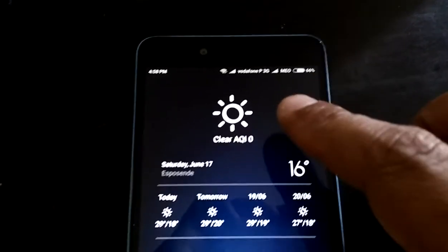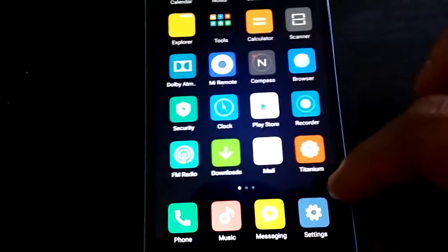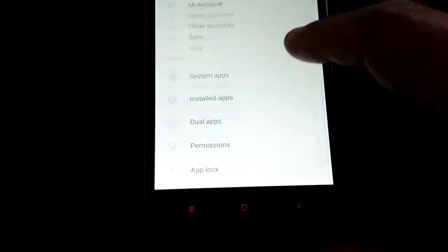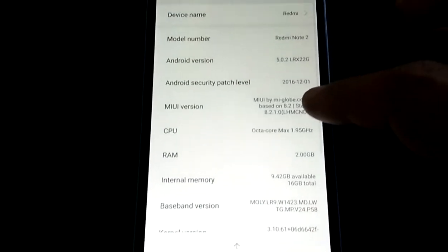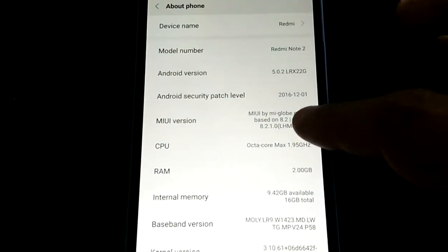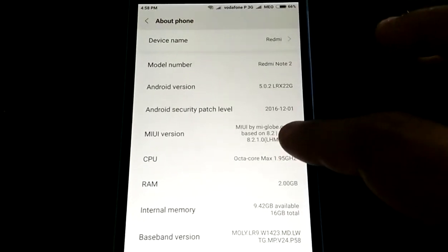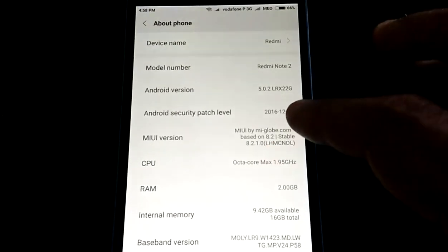Hi all! I am Smokerman and today I am going to present you Slim MIUI for Redmi Note 2. It's the global version based on stable 8.2.1.